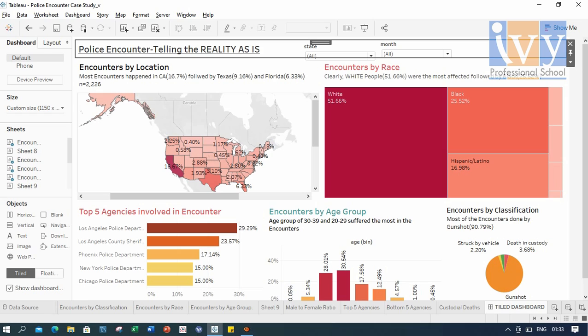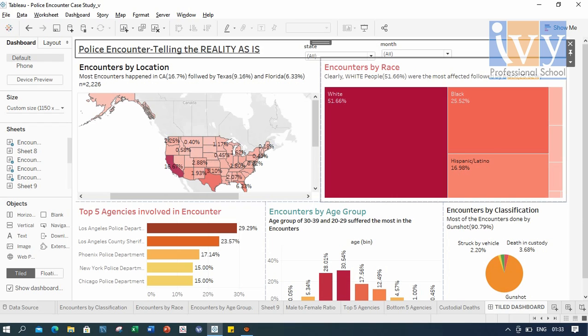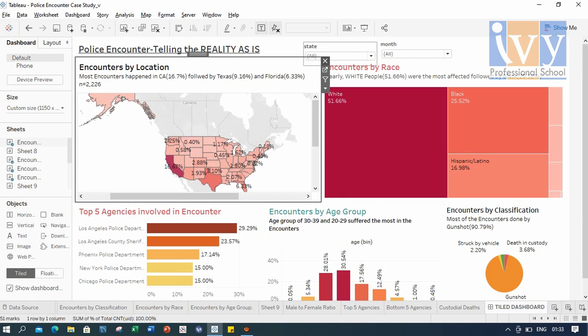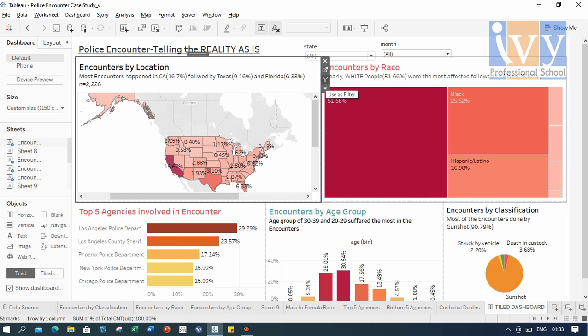So if you want to look at the data state-wise and month-wise, we can do it simply by choosing it from here. Also, if we look at the rightmost corner of each graph, there are a few icons here. So if we select this funnel-shaped icon here, we can use it as a filter. I have selected this for all the graphs here.